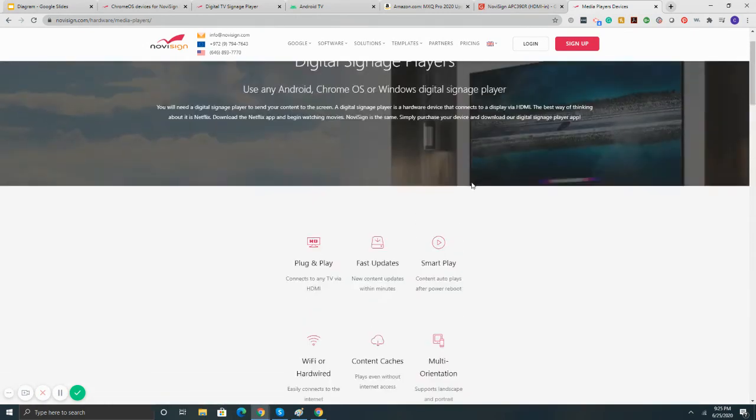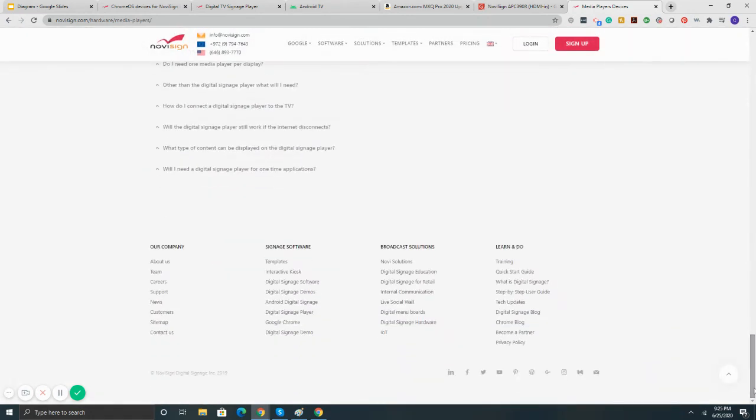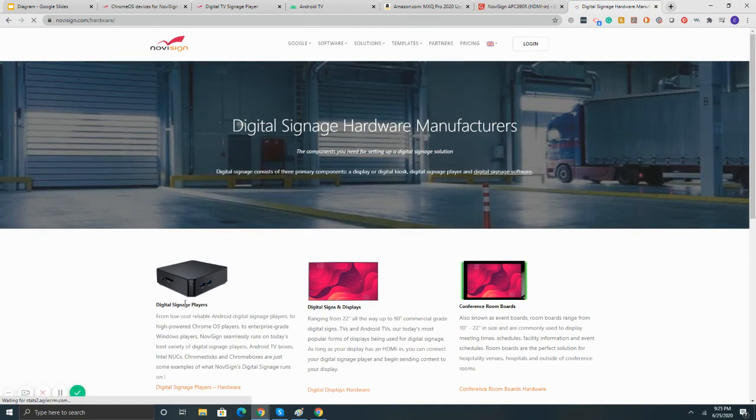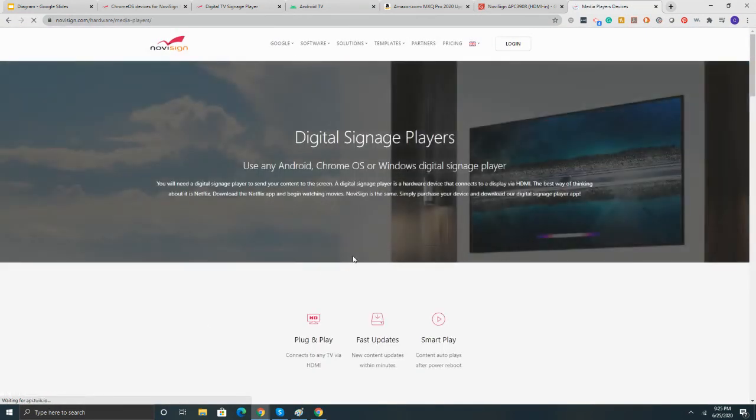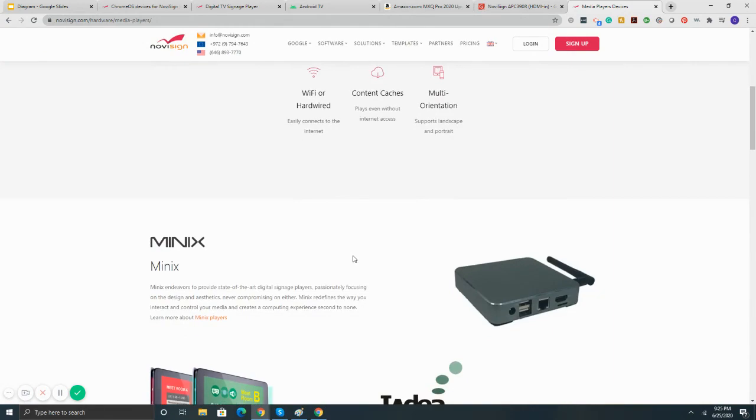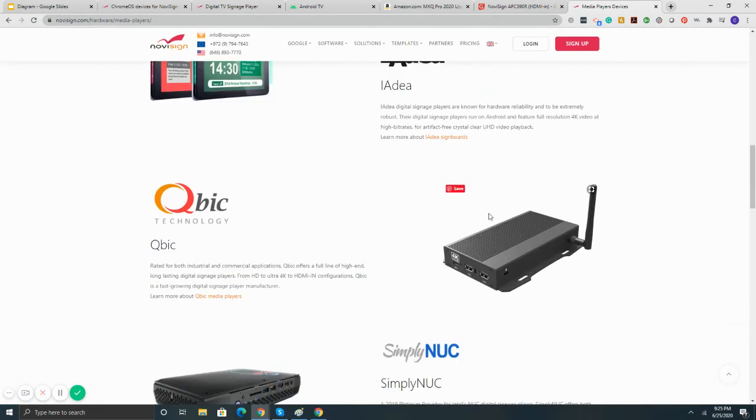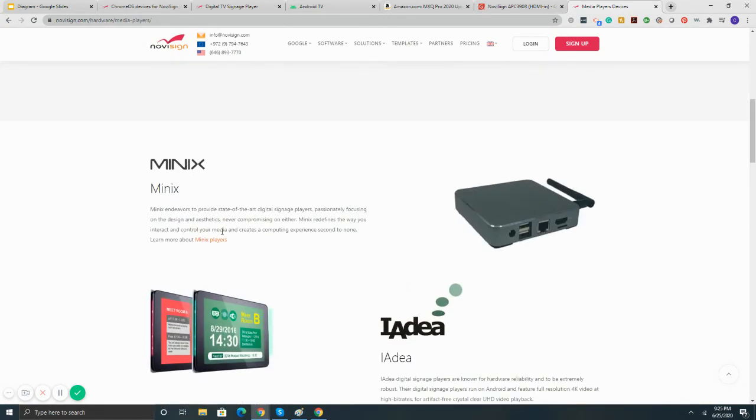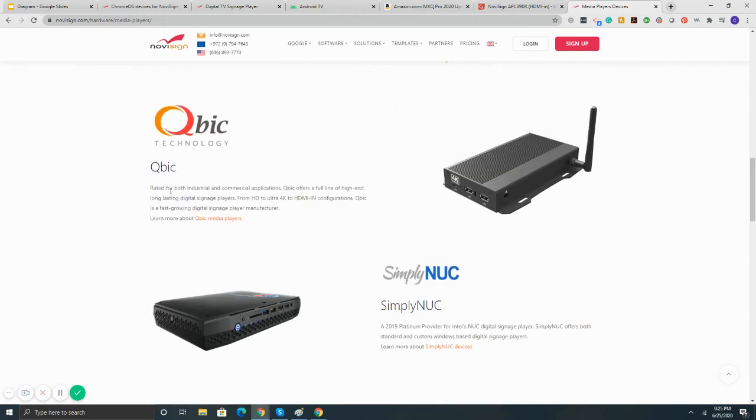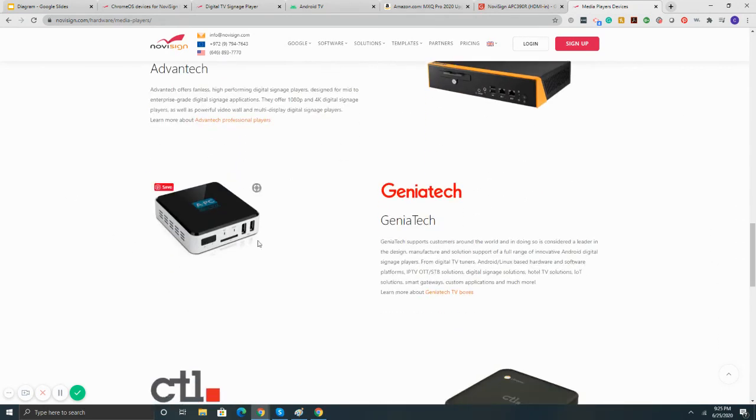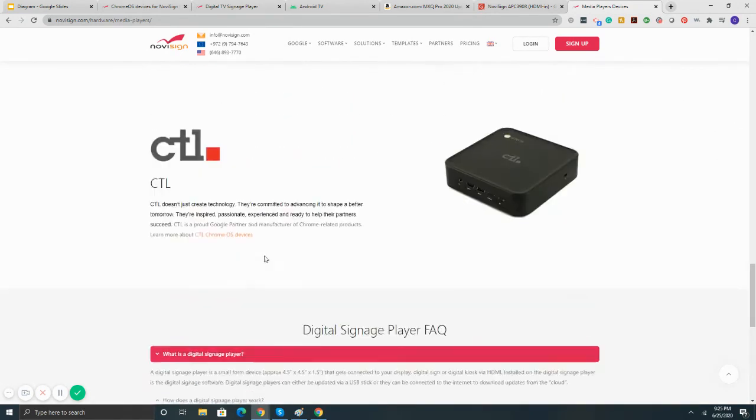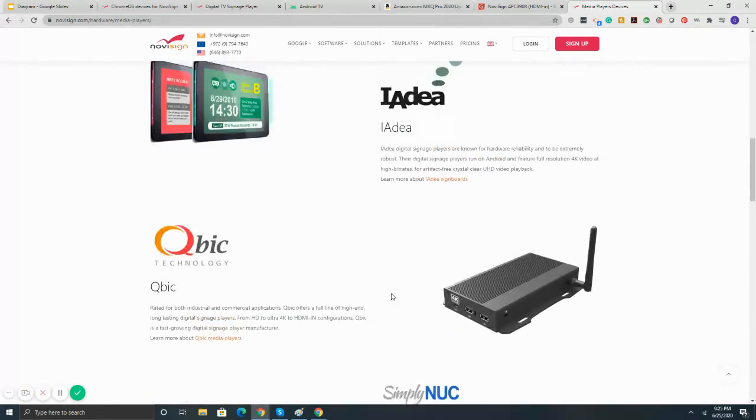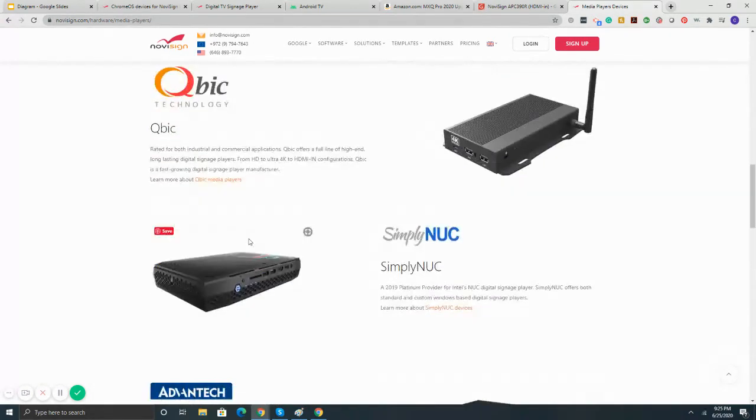And then if you also have more questions about digital signage players, here on the bottom of our website, you hit the digital signage hardware tab, digital signage players. And we've got some different companies with their information. So Minex, Idea, Cubic, Simply Nook, Vantec, Geniatek, CTL, these are all manufacturers of digital signage players that you can browse through and learn more.